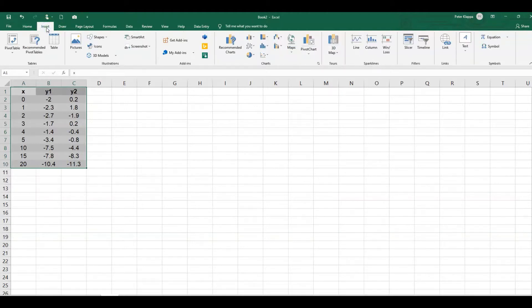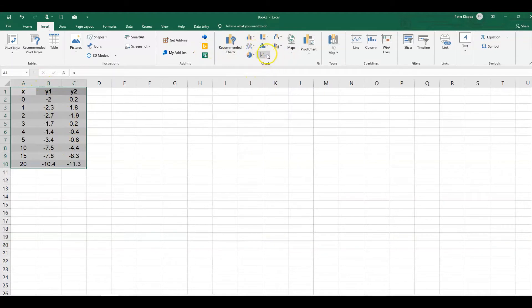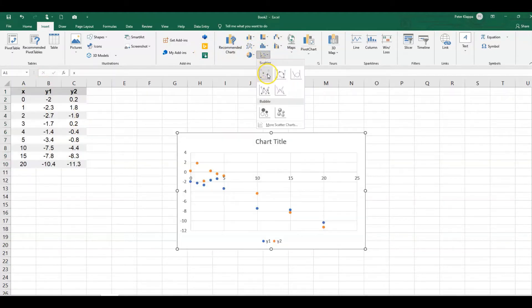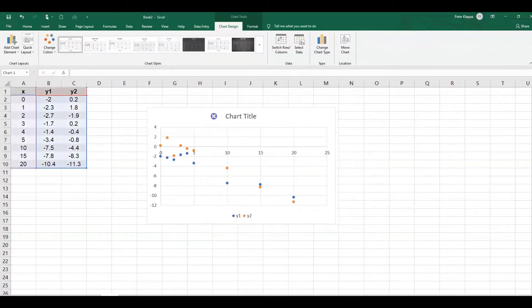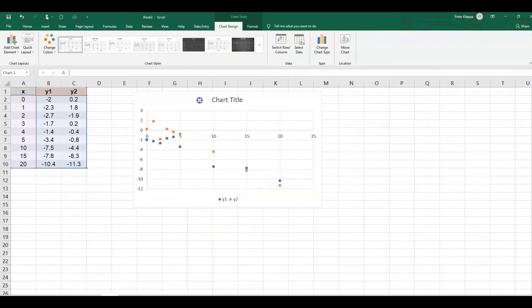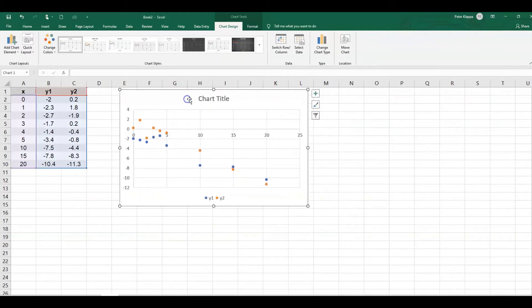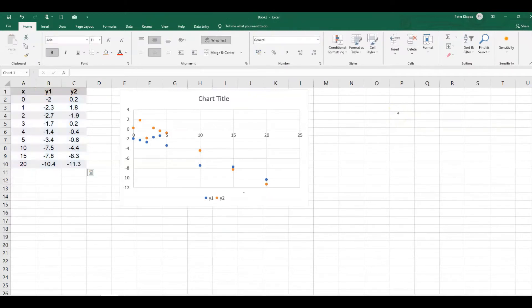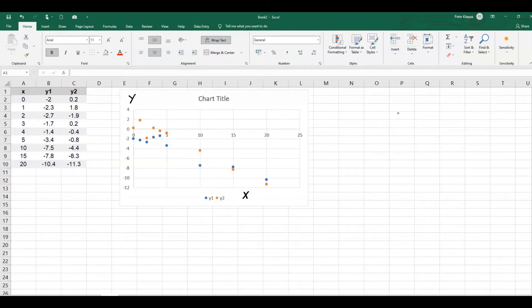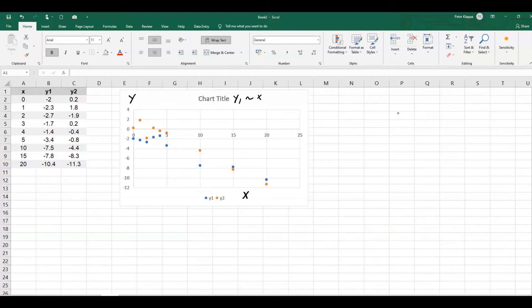So we go to Insert. I've highlighted the cells. We go to Insert, we go to Scatterplot. And here we've got our graph for that. So on the x-axis, we've got the x-values. On the y-axis, we've got the y-values. And here we've got the correlation between y1 and x and y2 and x here.